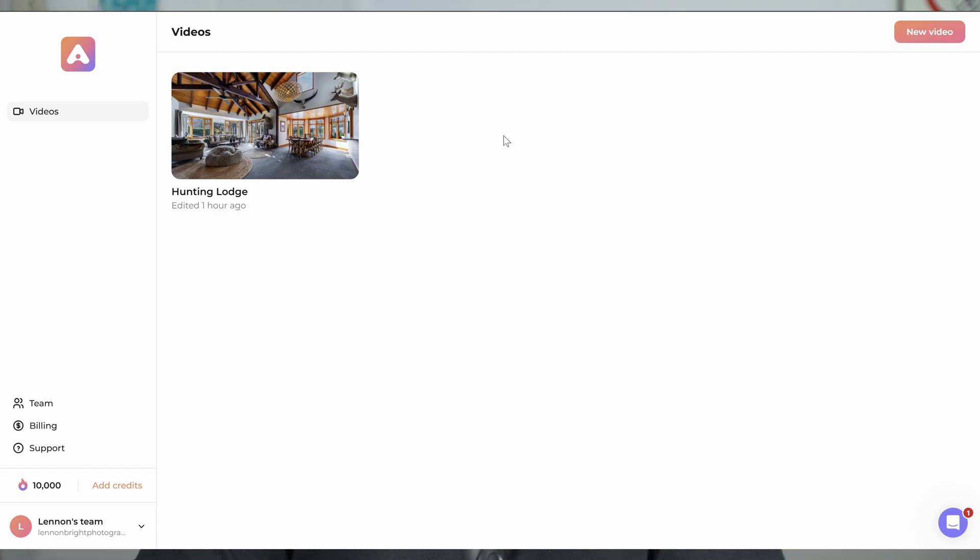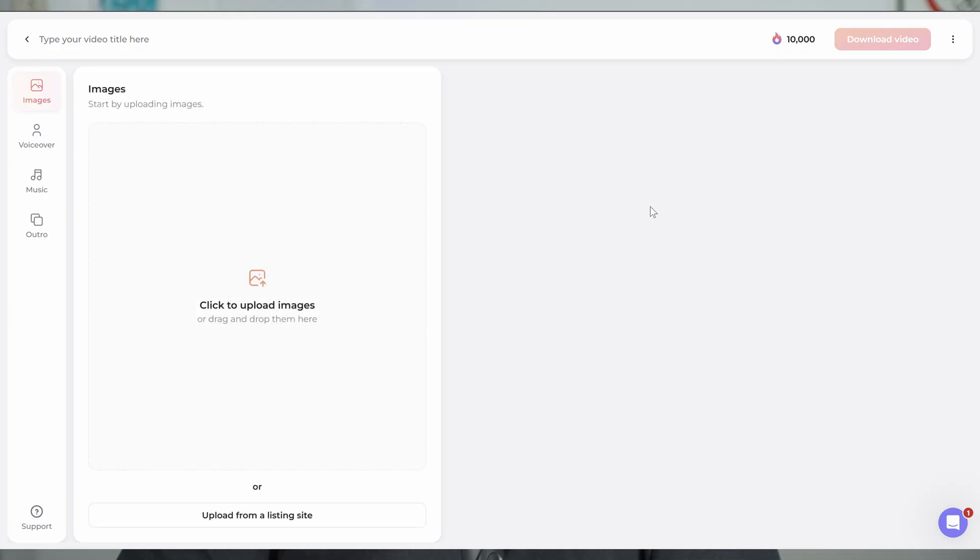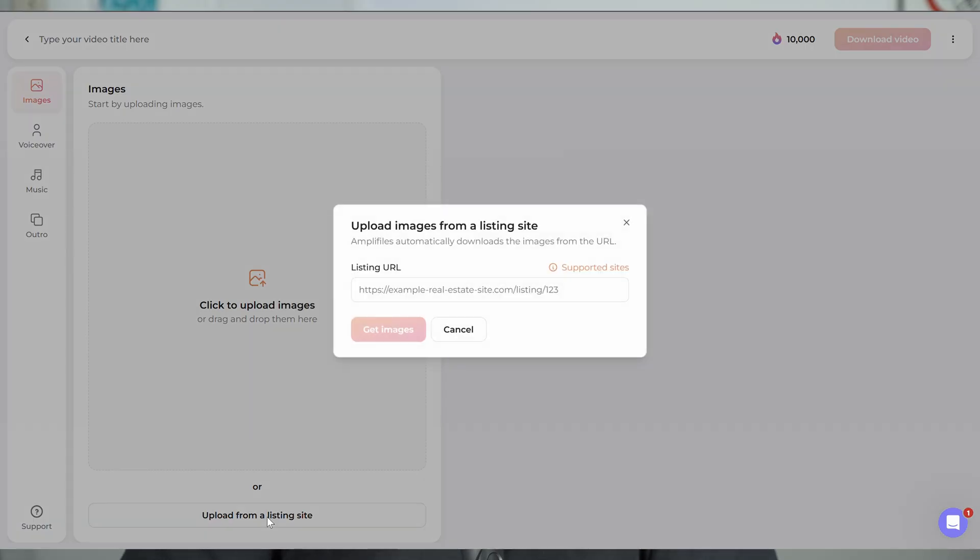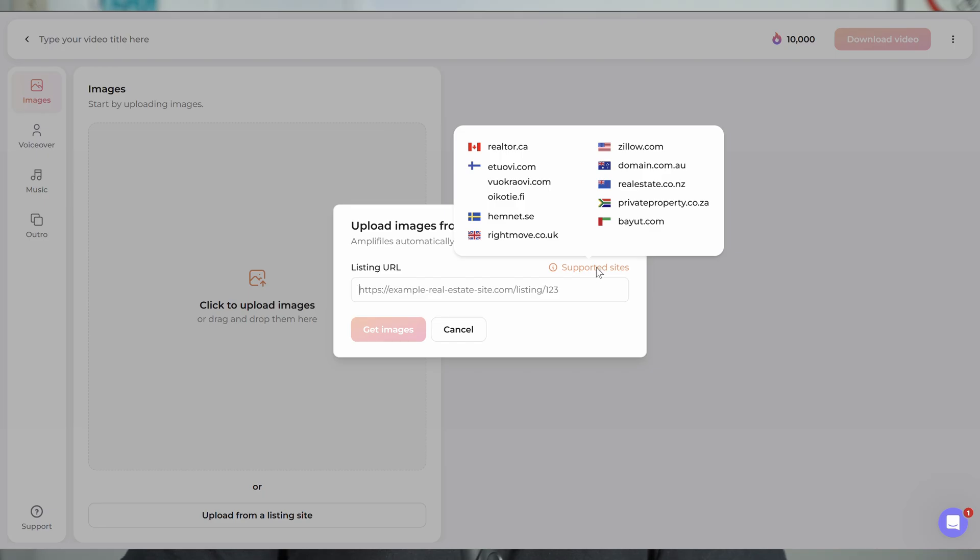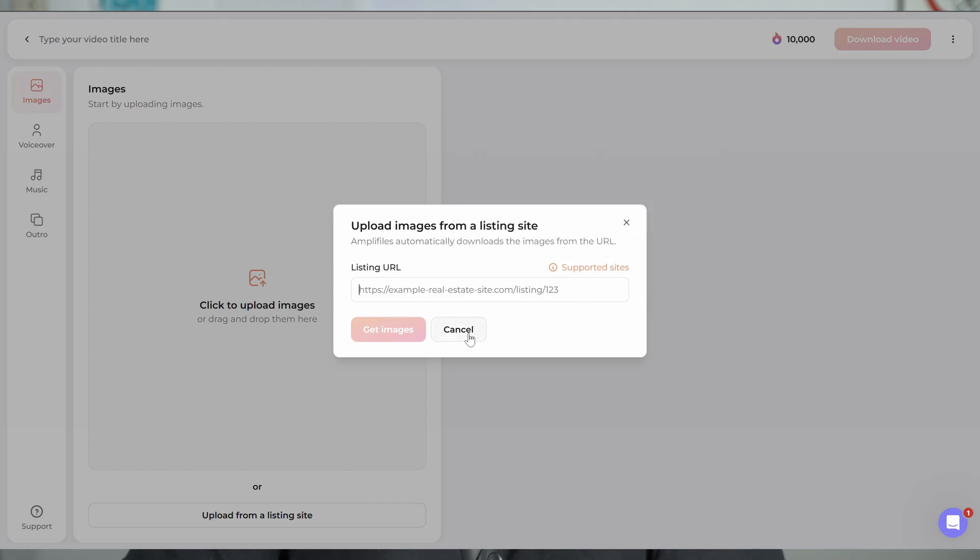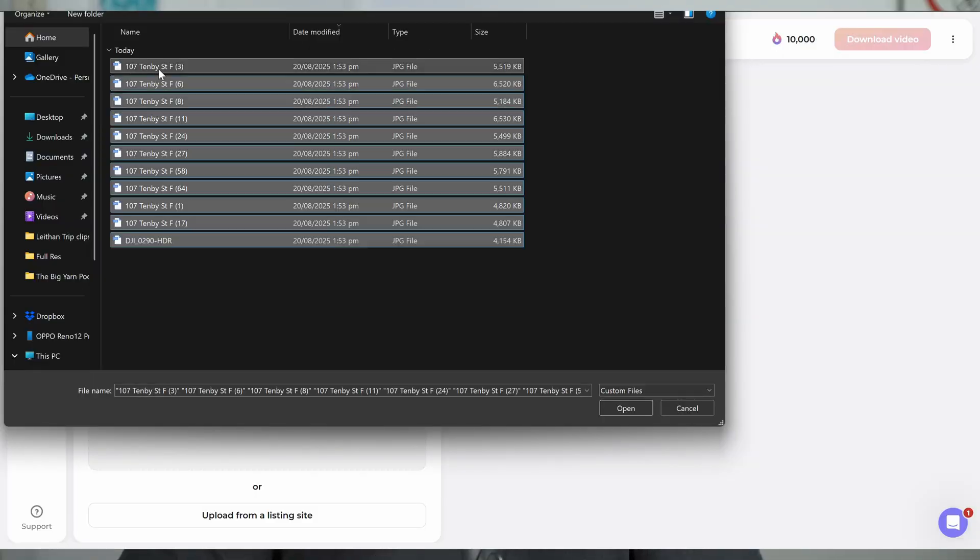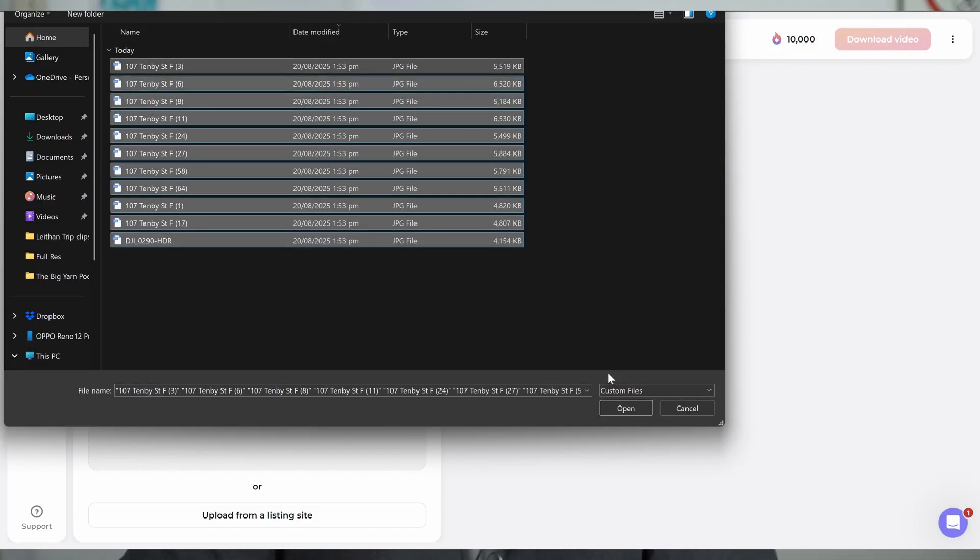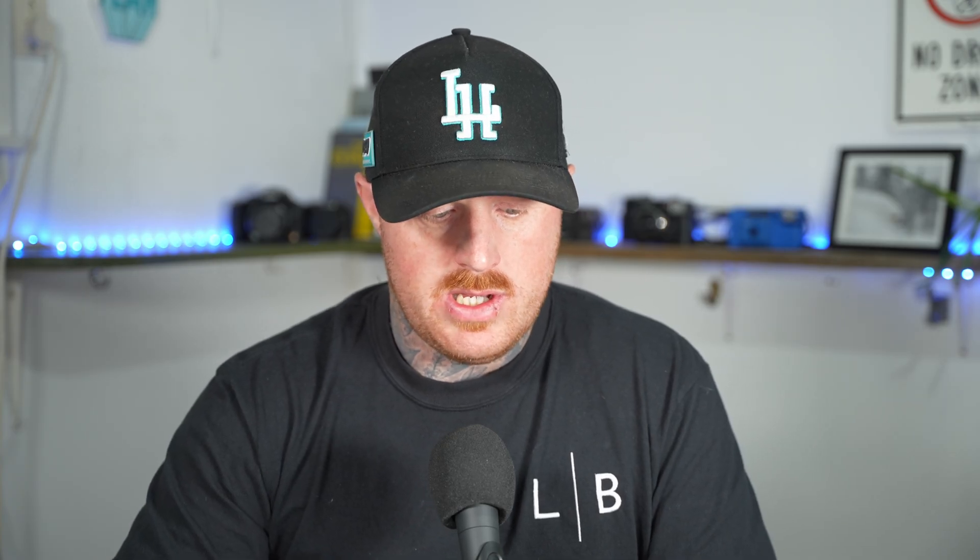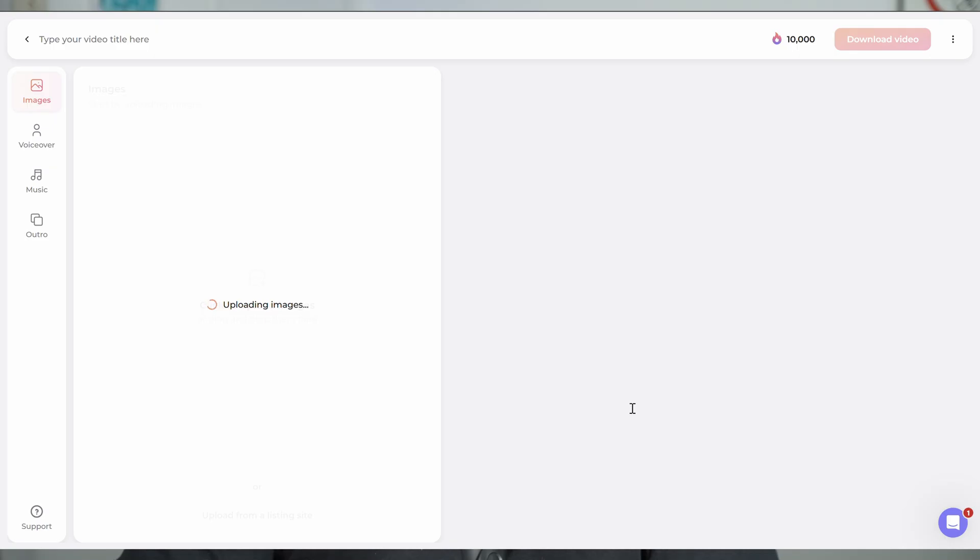So as you'll see, we've got the hunting one I did from the last video. Before we jump in and make a new one, I just want to say thanks to AmpliFiles for sponsoring today's video. Obviously they're a service I use, so happy to have them sponsor. And now we will jump into new video. What you'll see in here is you can click to upload images, but you can also upload from a listing site. So if you have a previous client or someone who has a listing up already, you can bring them in from all the main real estate listing sites and it will automatically bring in those real estate images.